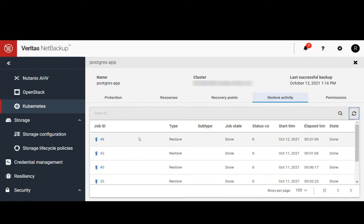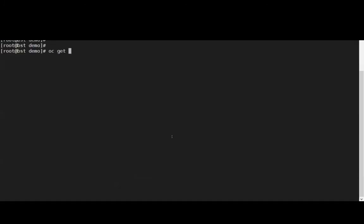We can see our restore job has been completed. Next, we'll go to our database console and verify the restore was successful.